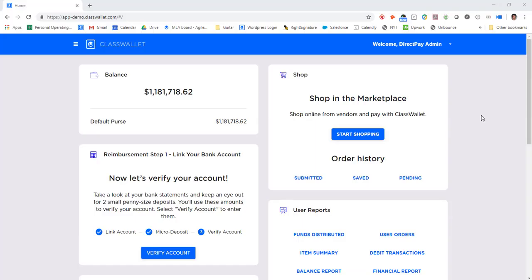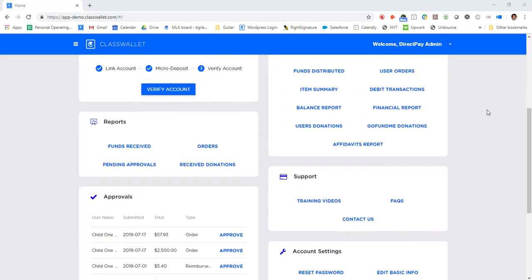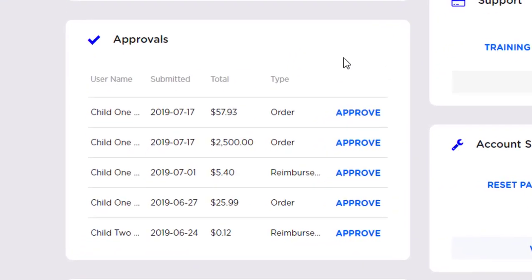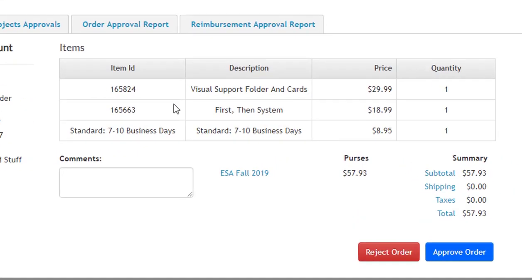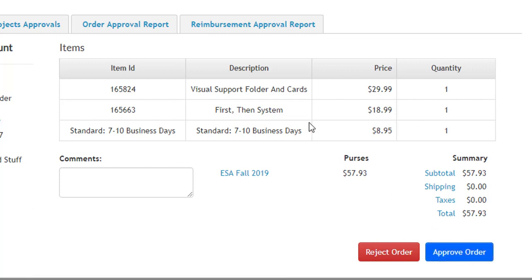If the administration wants to configure ClassWallet for pre-approval of purchases, ClassWallet has that capability as well. The administrator simply logs in, searches the pre-approval queue, can look at each item the parent is purchasing, and determine whether it is compliant or not. If it's compliant, the administrator can approve the order, or if there are items that are outside the scope of the program, they can reject it.